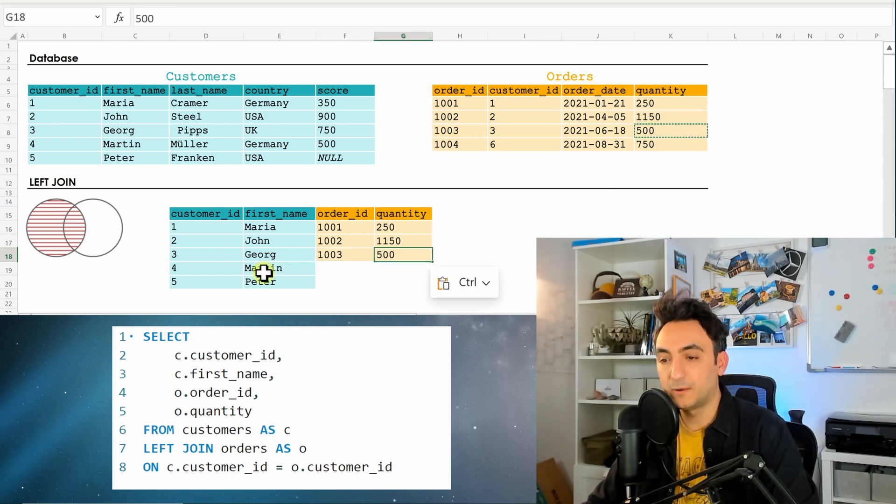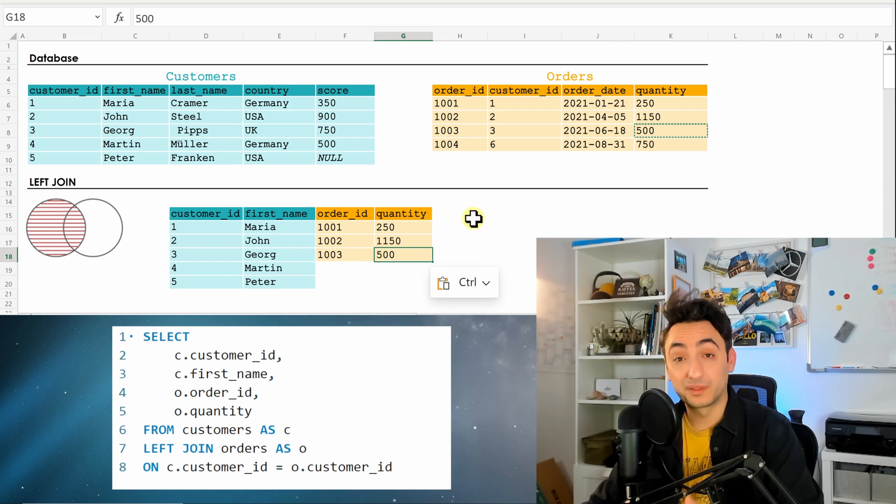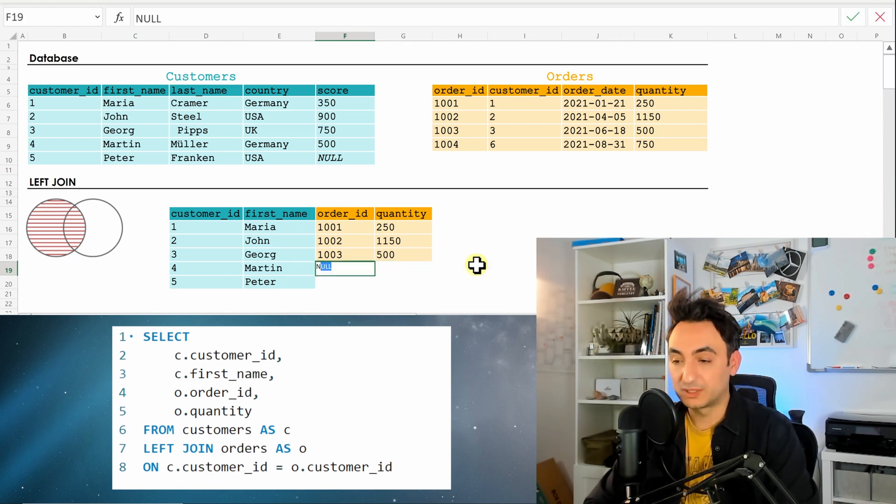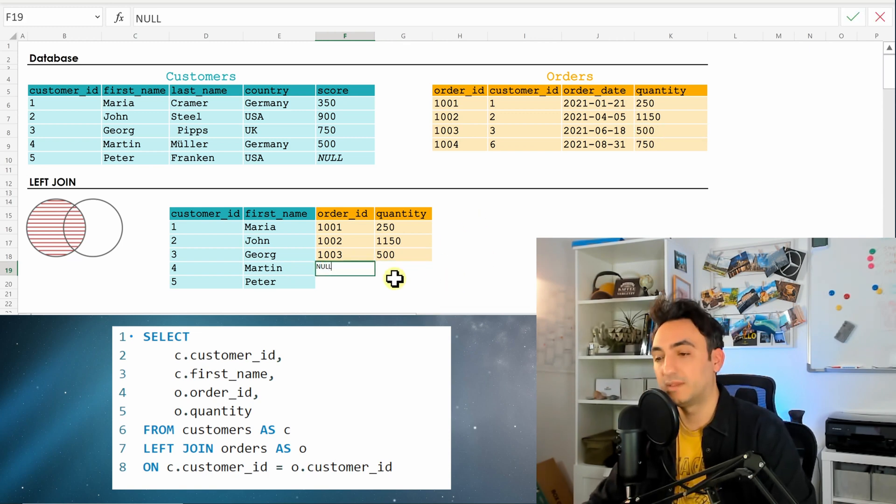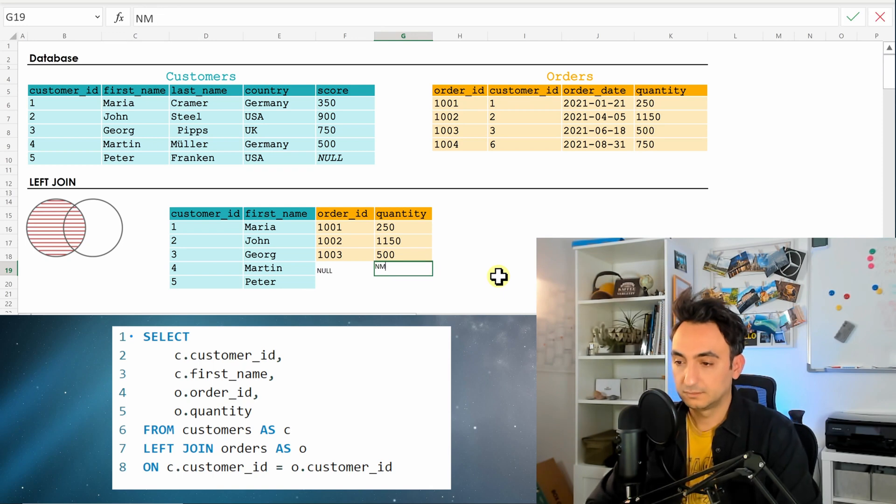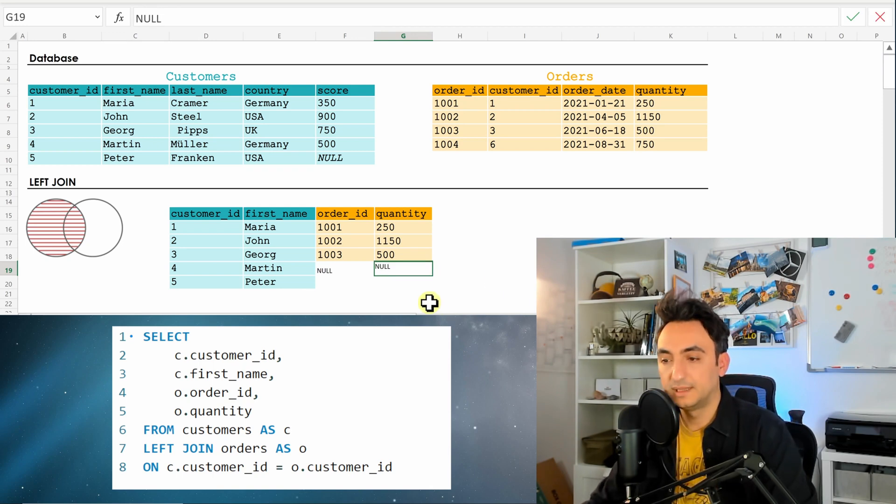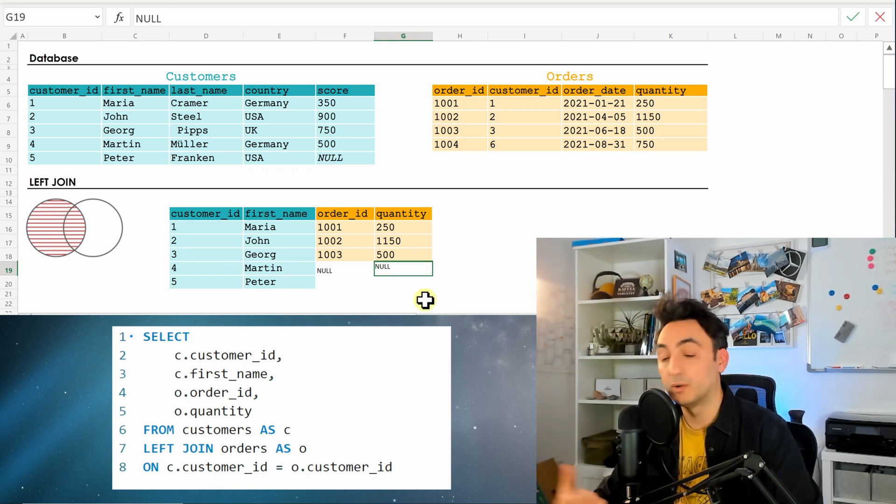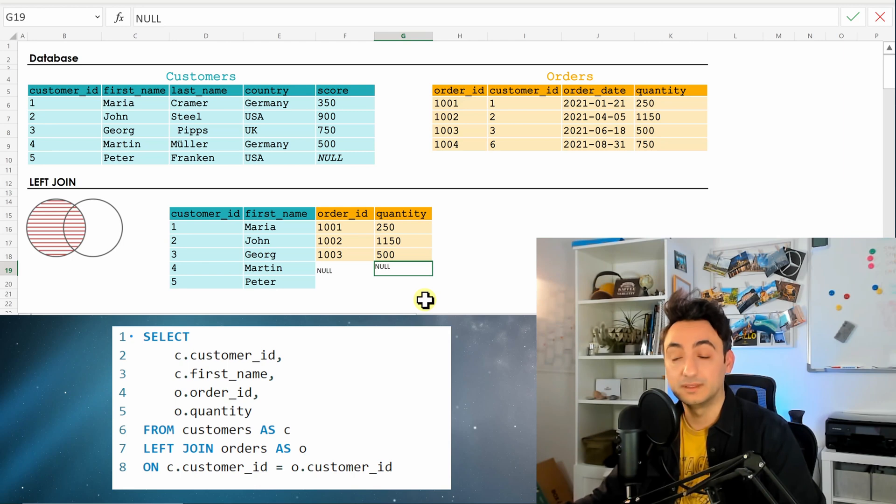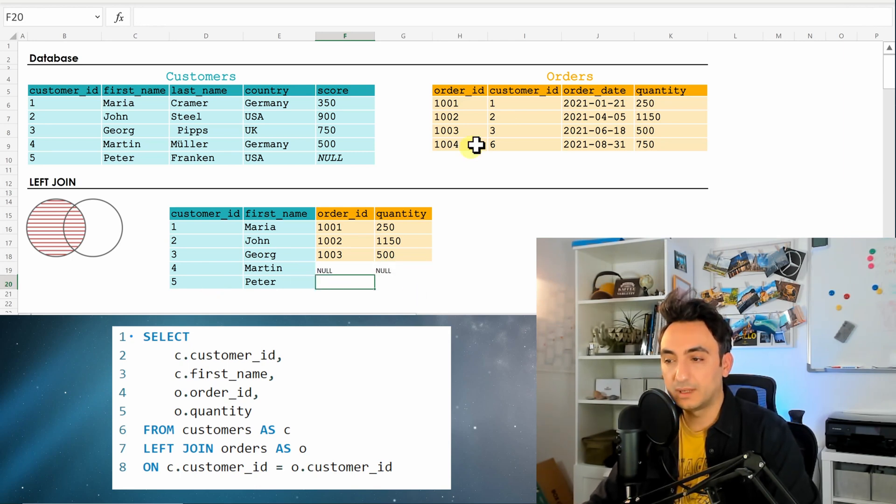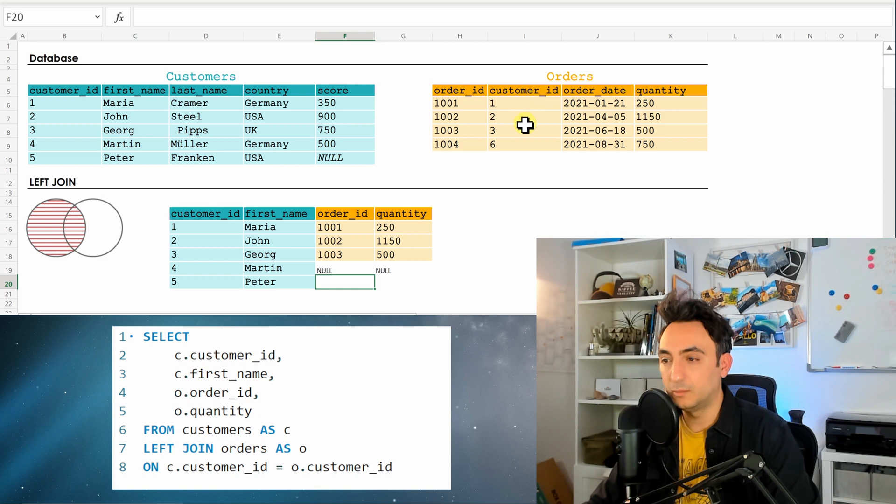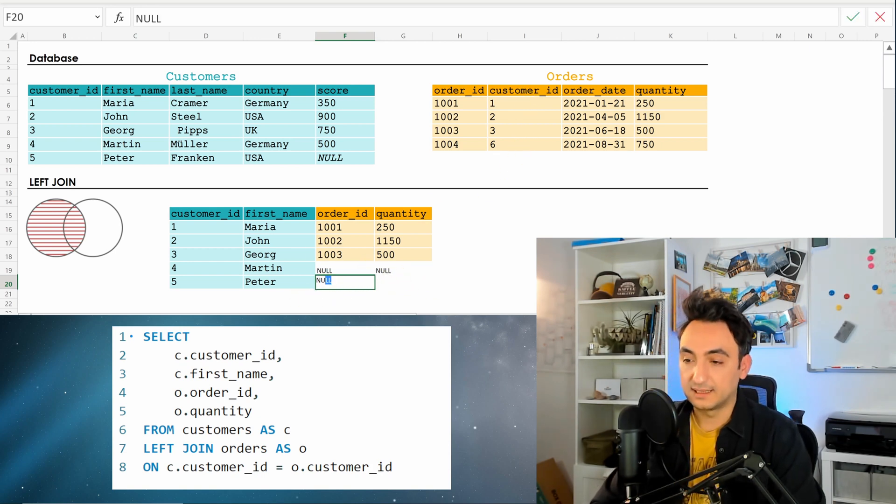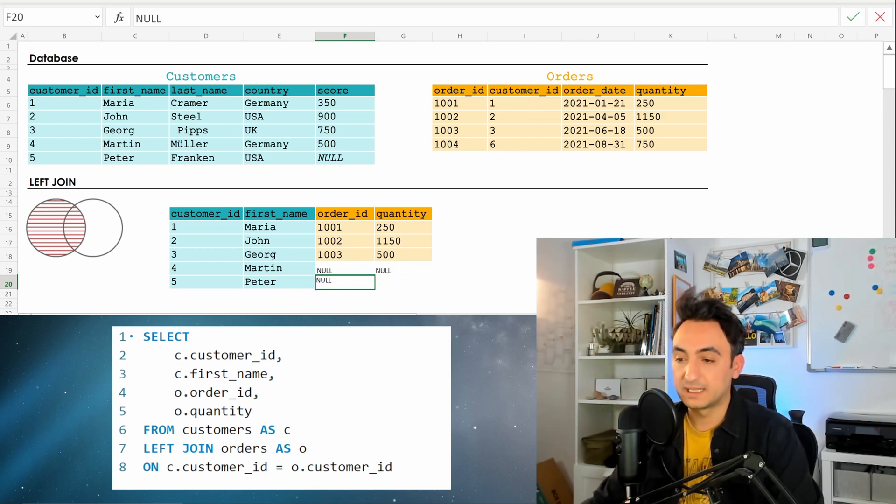But now for Martin, he doesn't have any orders, so the database is going to show nulls instead of that. Null means like an empty—there is no value found or unknown. And for Peter as well, there is no customer ID with the number five, that means there is nothing at the right side. We will have as well an empty.